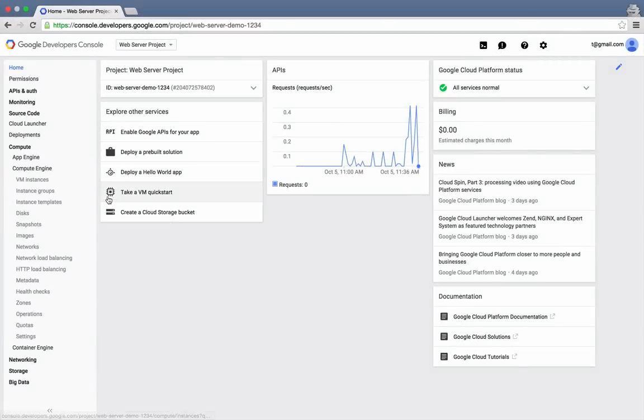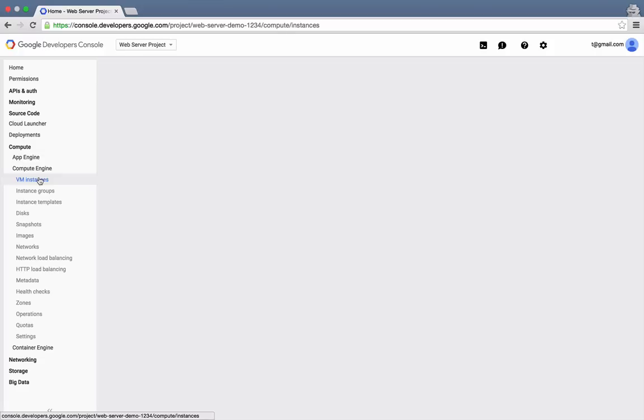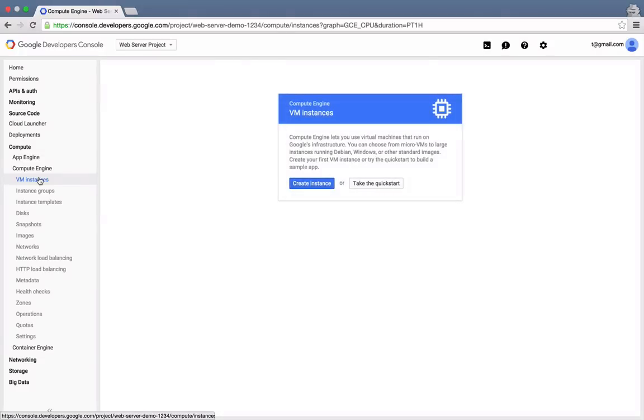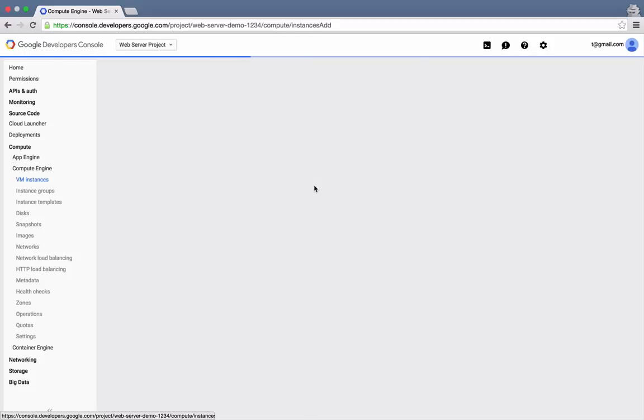we'll navigate to the Compute Engine VM Instances page, where we should see a list of the virtual machines that we've created. We don't currently have any, so let's add one. Start by clicking the Create Instance button.